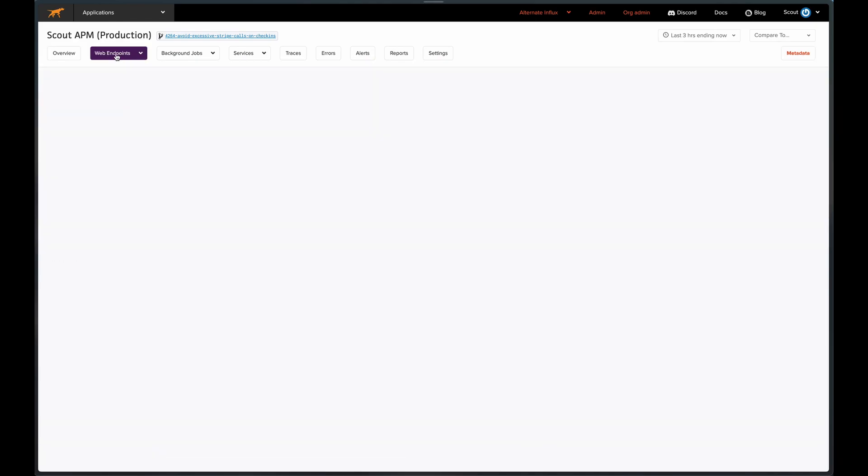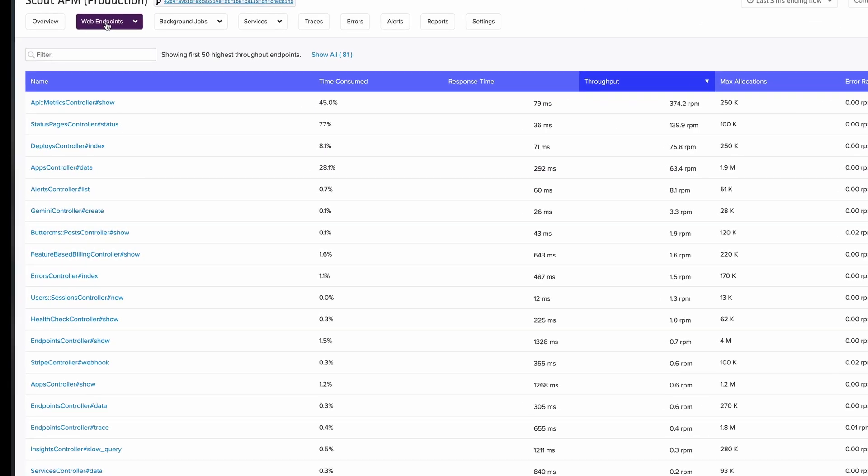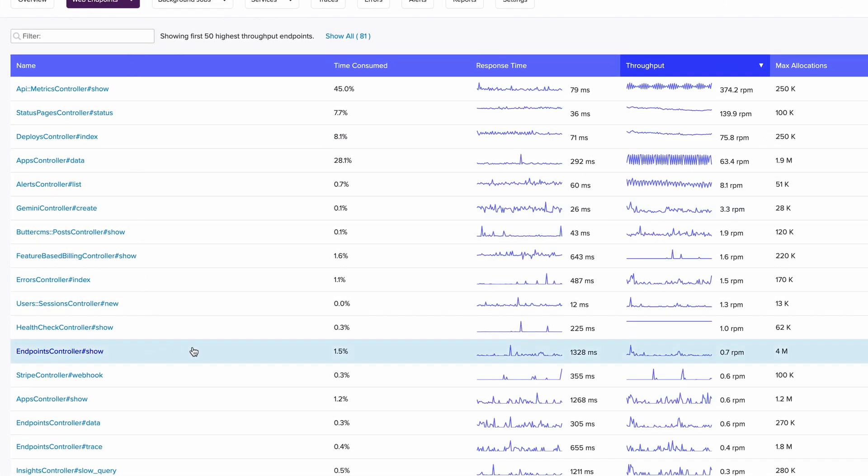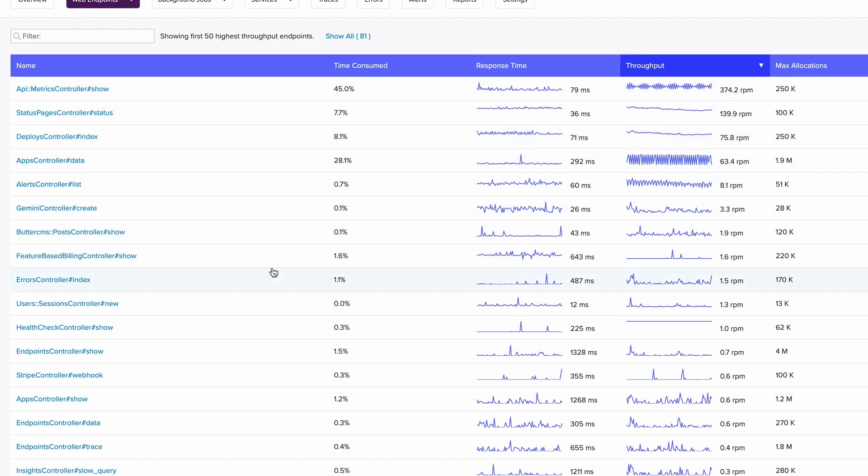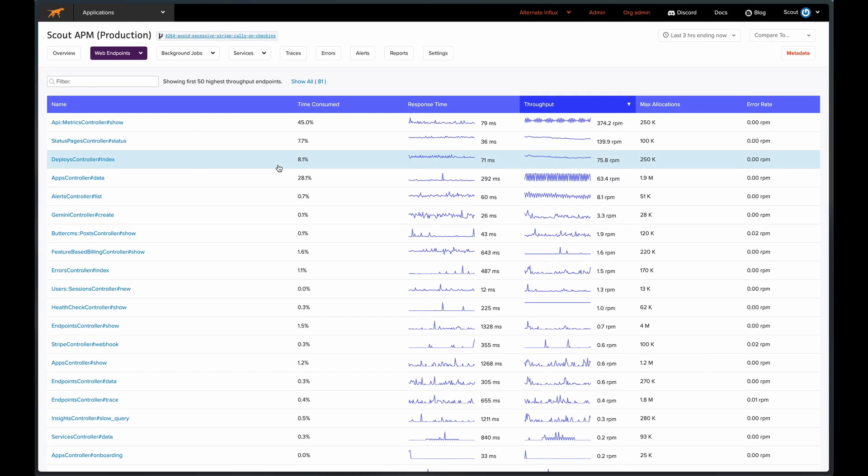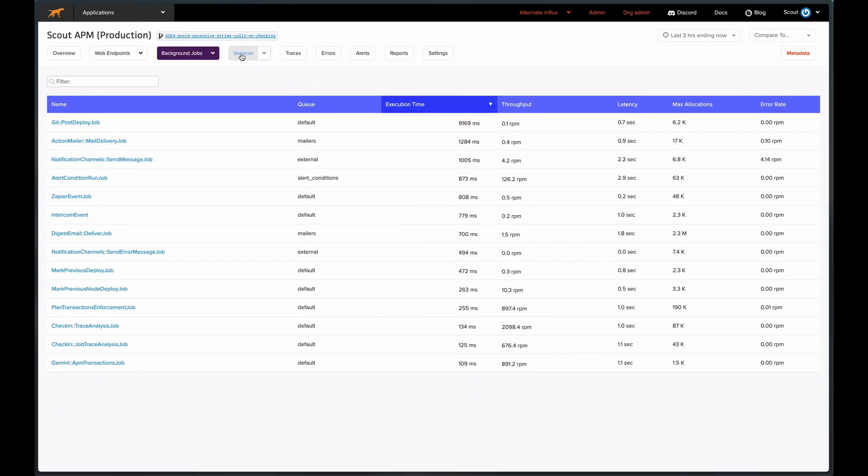Switching away from the overview page to the web endpoints tab, these are also sorted by overall time consumed for the selected time range. Same goes for the background jobs tab.